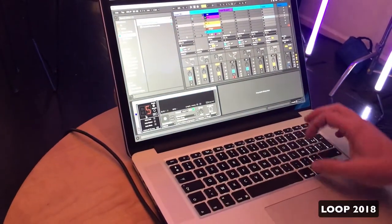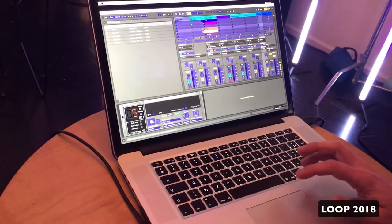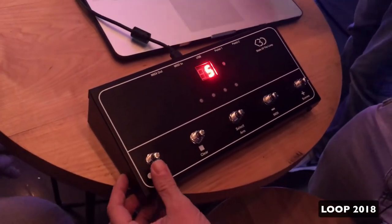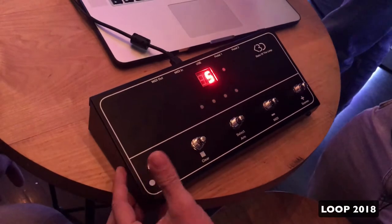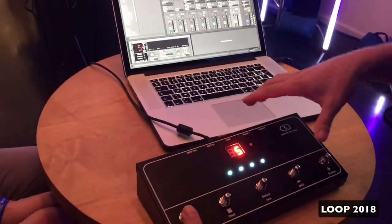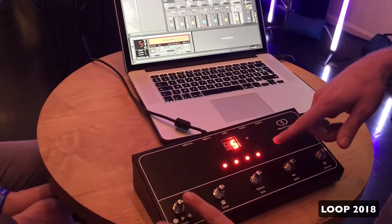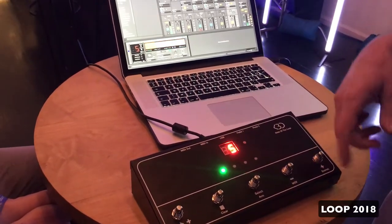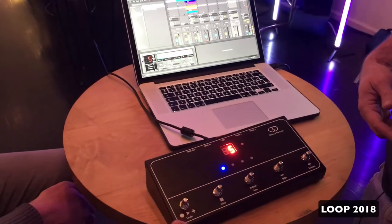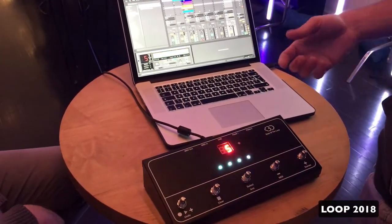The only thing you need to do is map the big button to the play button of the device, and off you go. Now it's recording. Press again — it starts playing and overdubbing, playing, whatever. You can stop it.